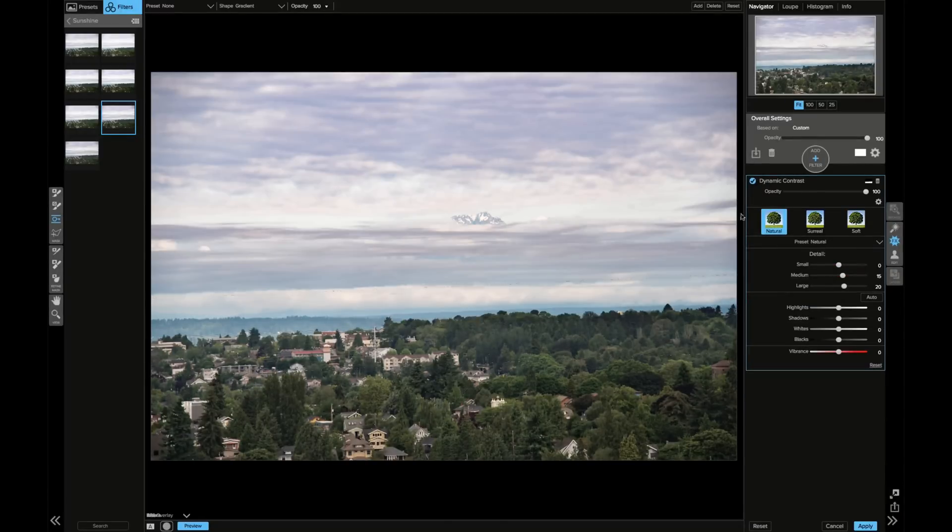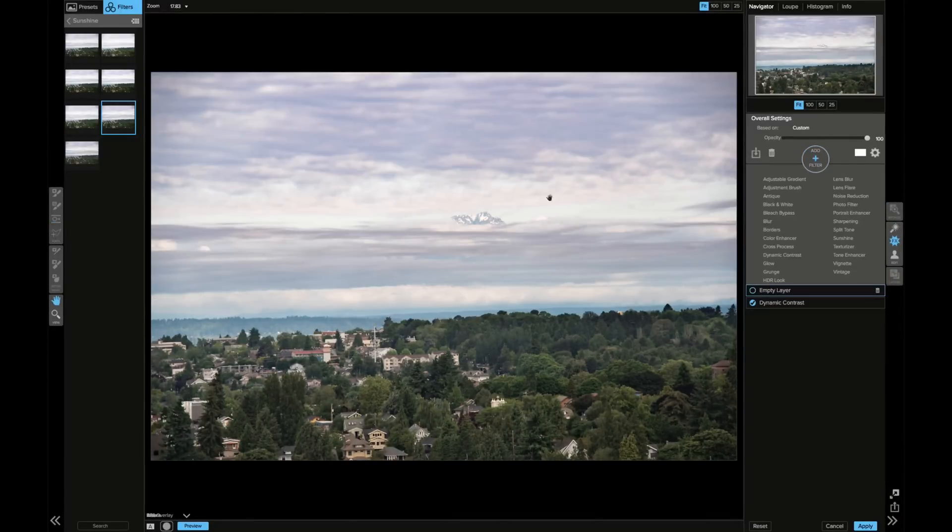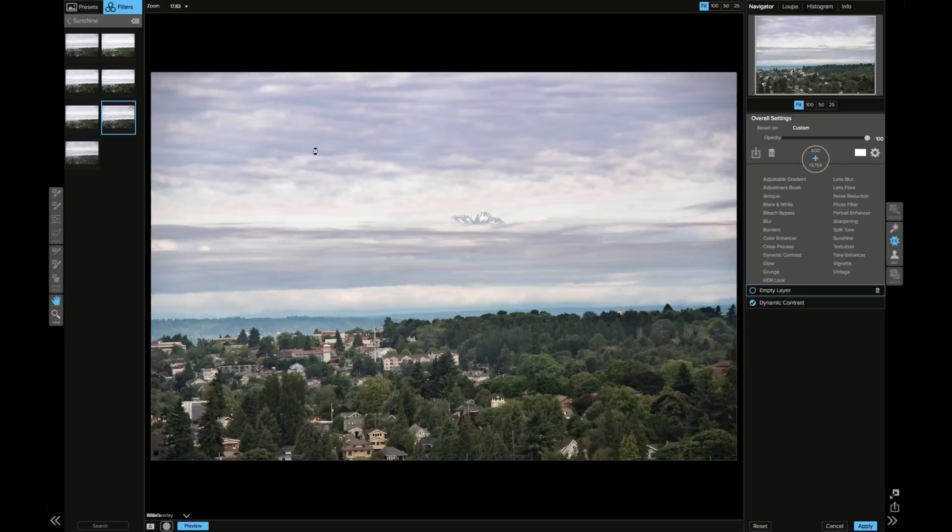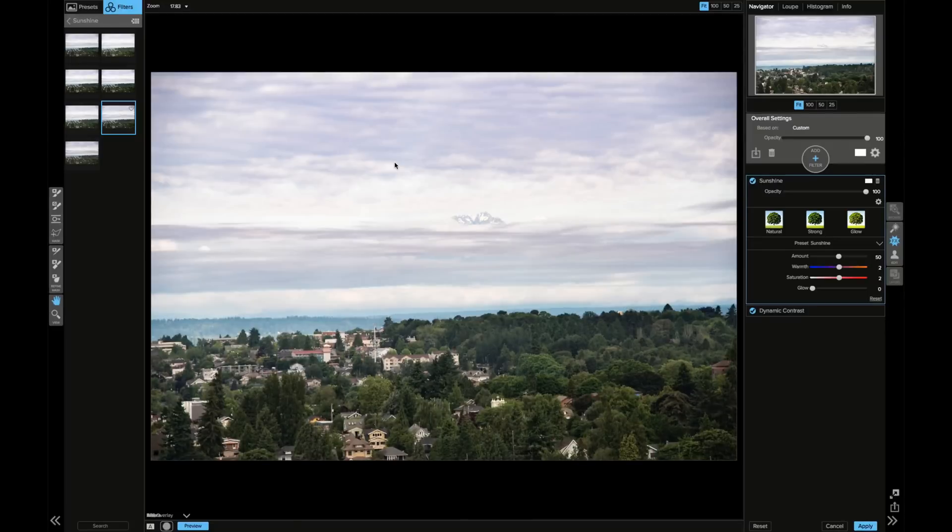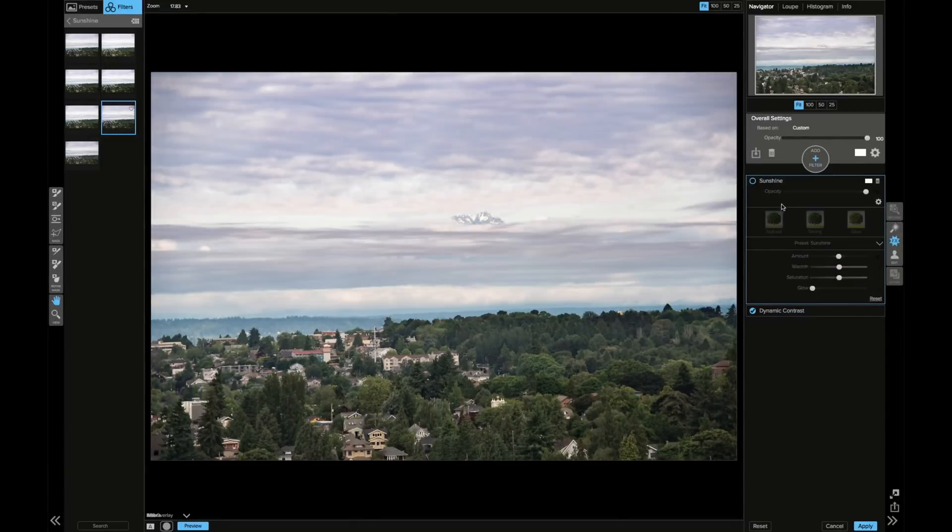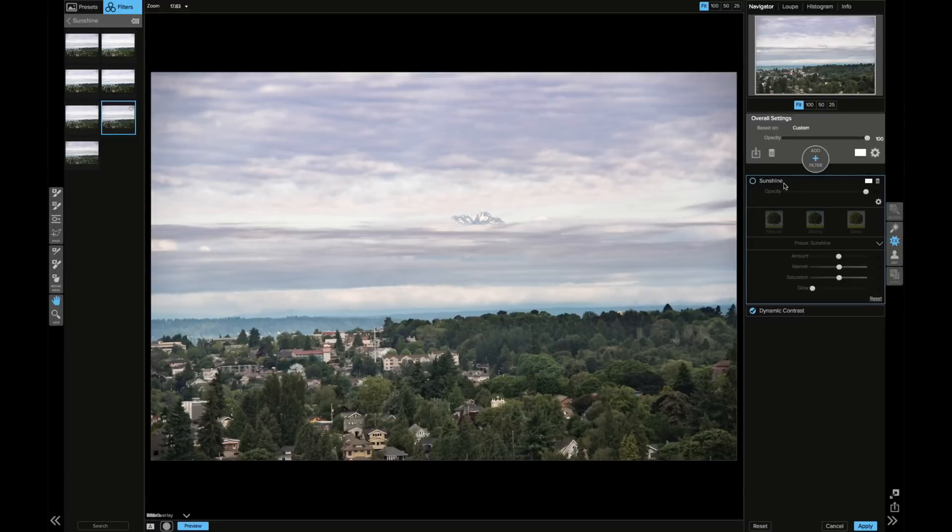This is lesson number one: in On1, make sure you hit add filter and then choose the filter or preset that you want, because otherwise you're overriding what you already have. I just added a new empty layer with that filter. It's going to add sunshine to the overall photo. Now you can see it actually looks a lot brighter. When I check it again, it just gets brighter, as if it had more sunshine.